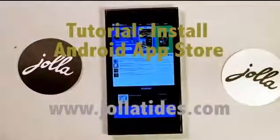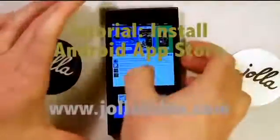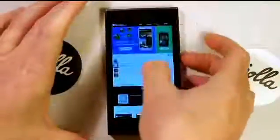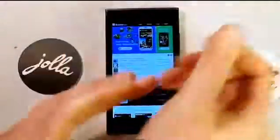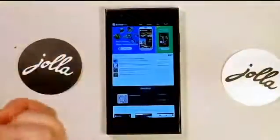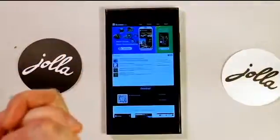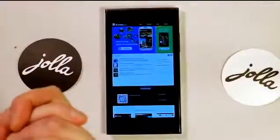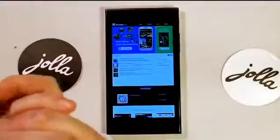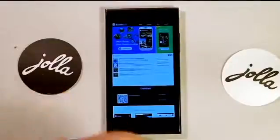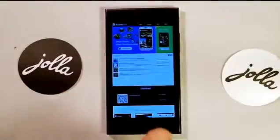Hi guys, Timo from John Ties here. In this tutorial we're going to show you how to install an Android app browser or app store so that you can download any Android app of your choice.